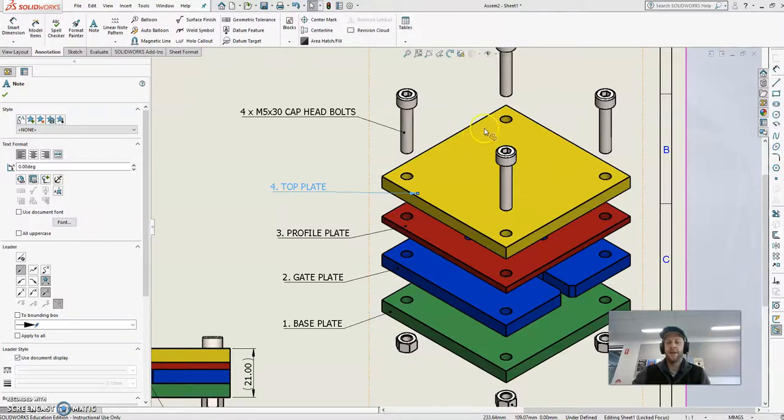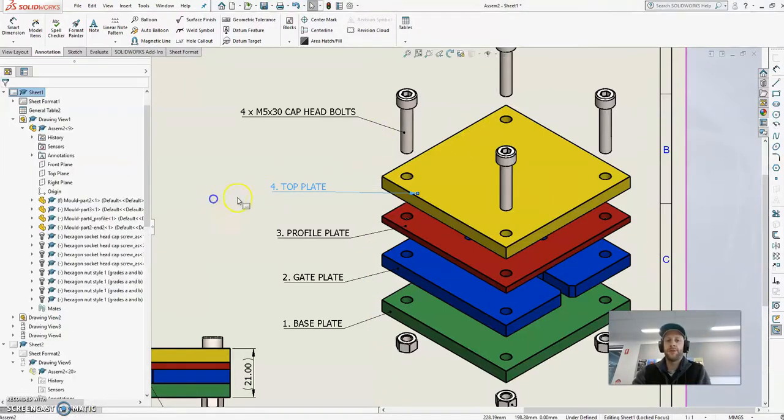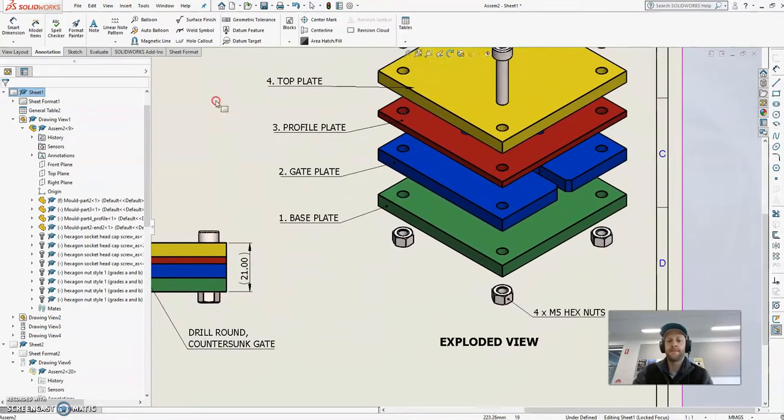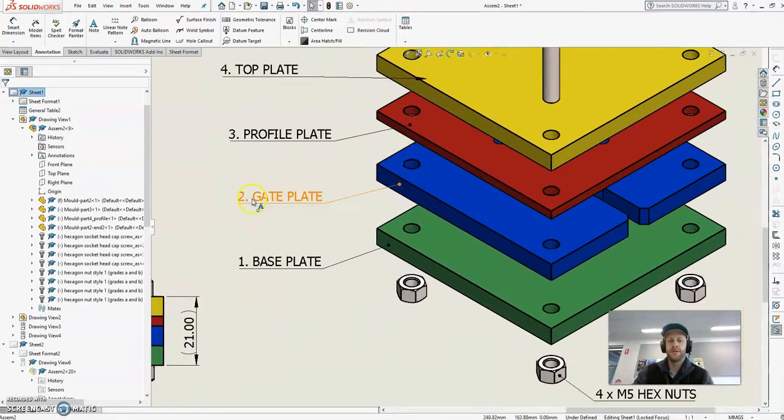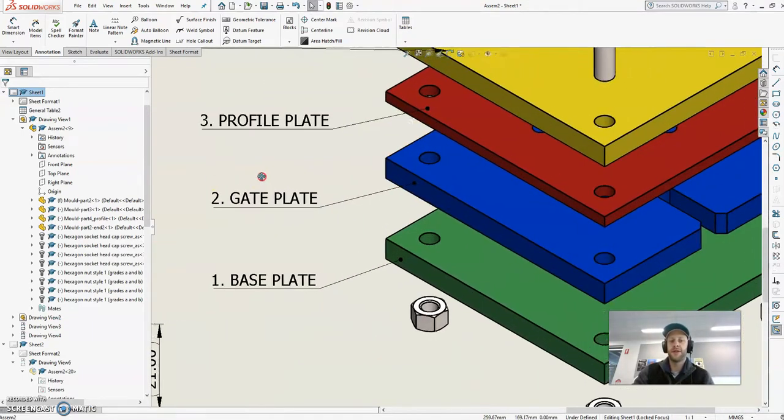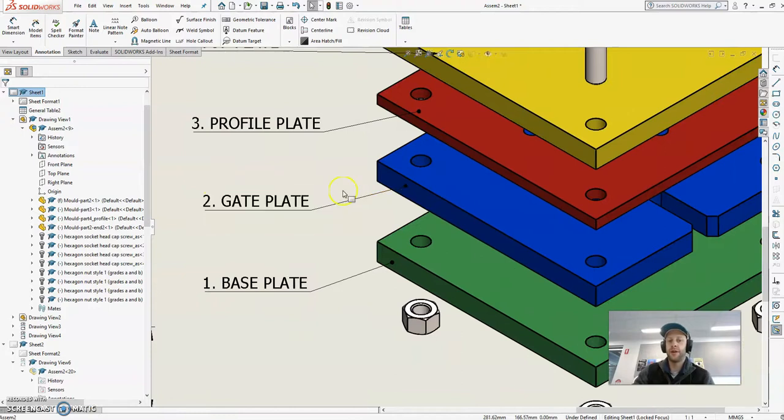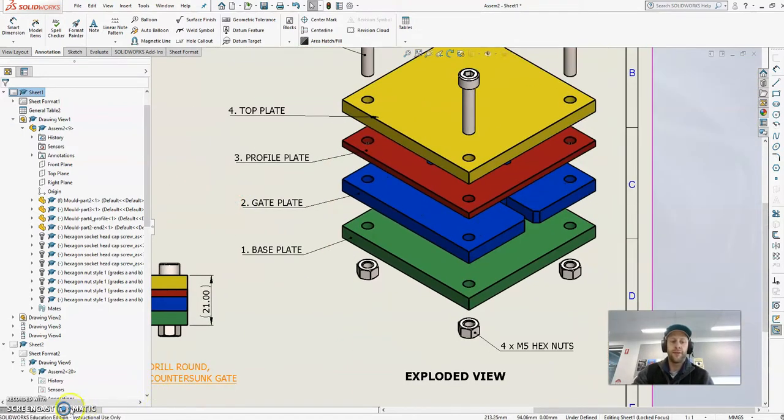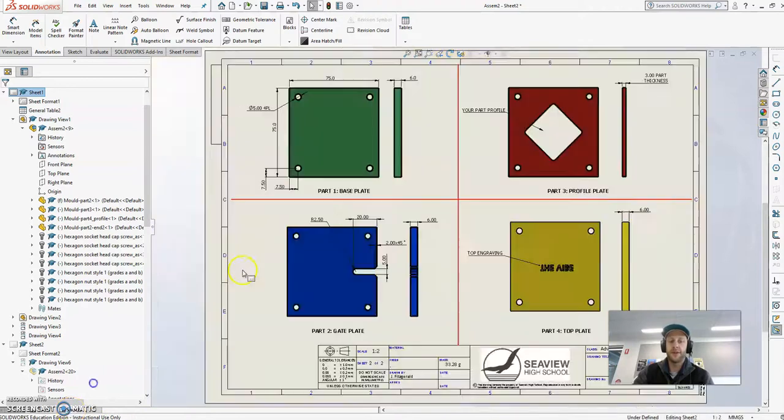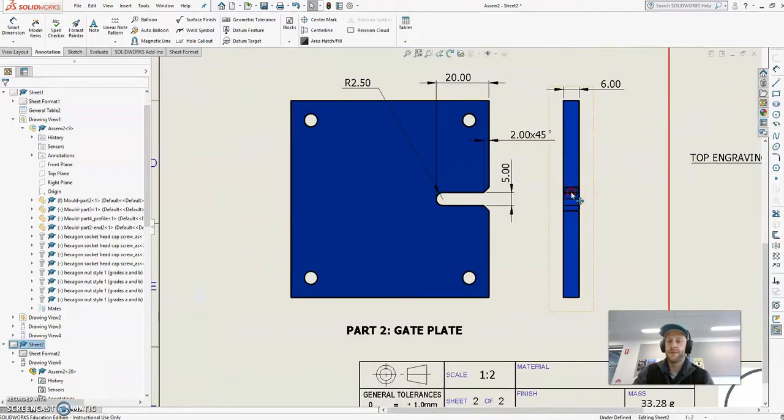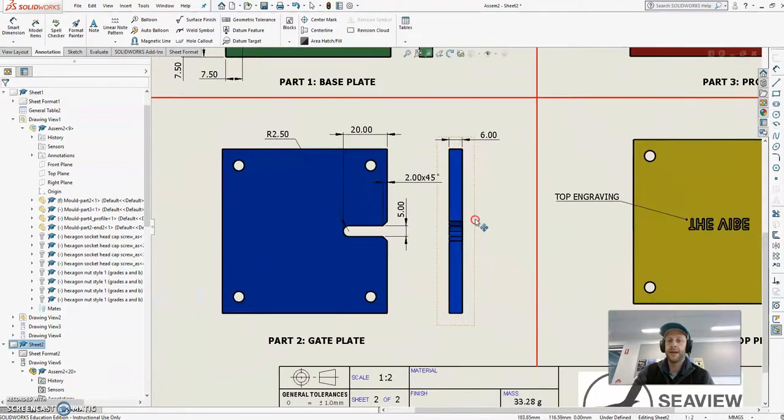G'day Mr. Fitz here, hope you're going well. This is video 2 of our tutorial for our mold design. So tutorial 2, we are focused here on designing of the gate plate. We can find our dimensions on our drawing here, so this is our gate plate.